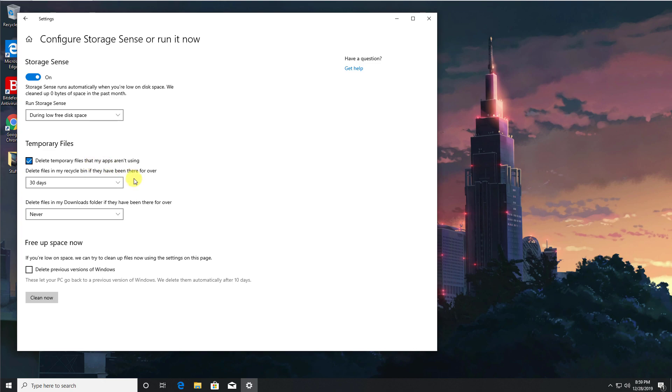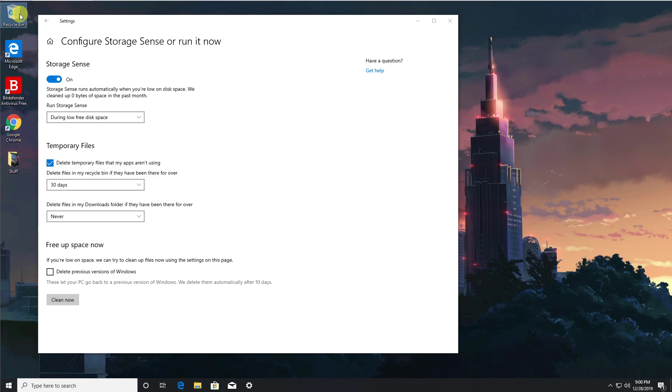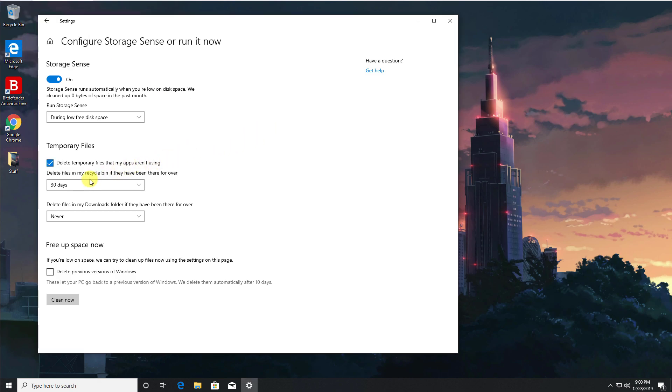You also have the option here to manage your recycle bin. So as we know on Windows, anytime you delete a file it actually moves that to your recycle bin. Then it's up to you to go ahead and right-click and empty that whenever you feel like it.